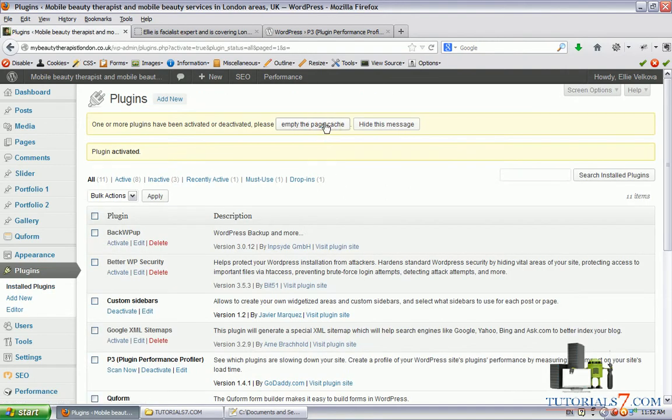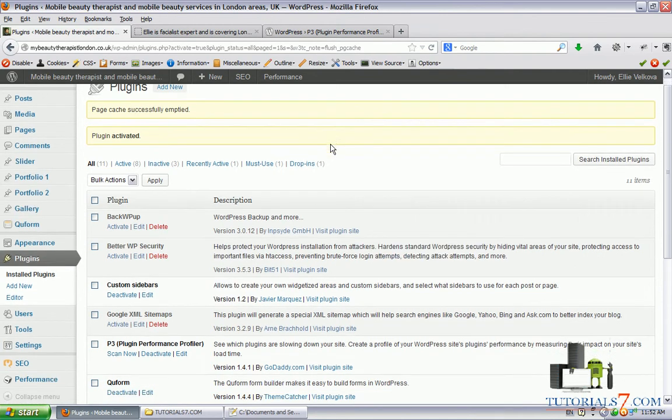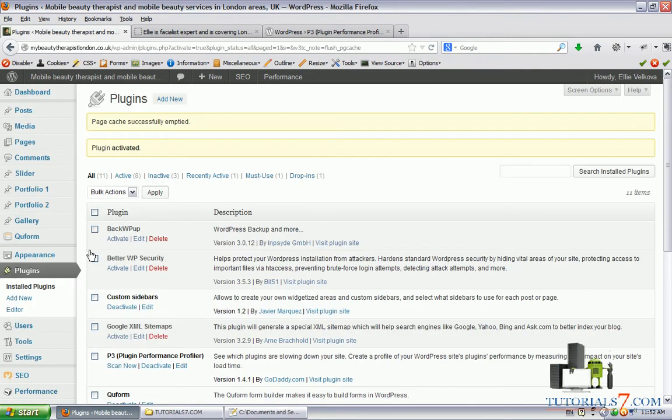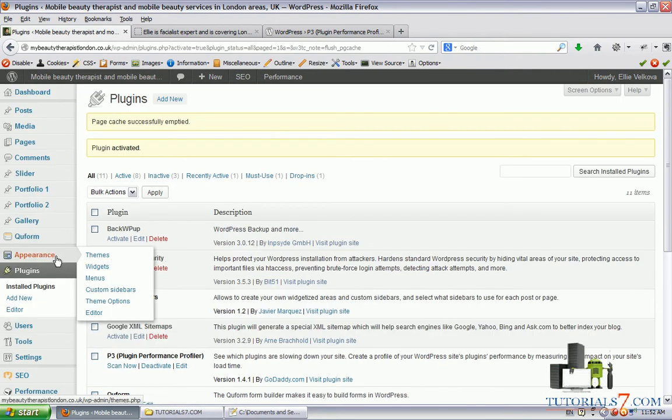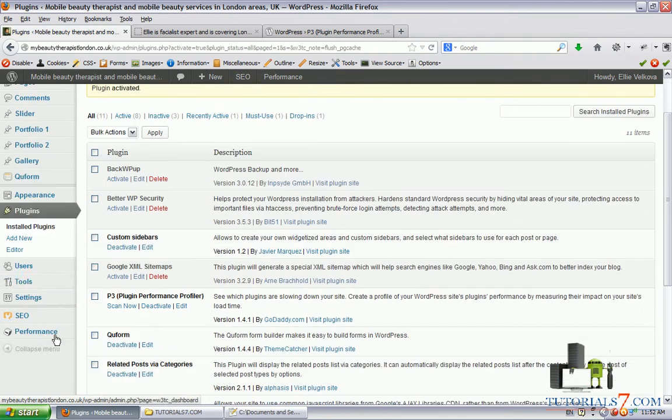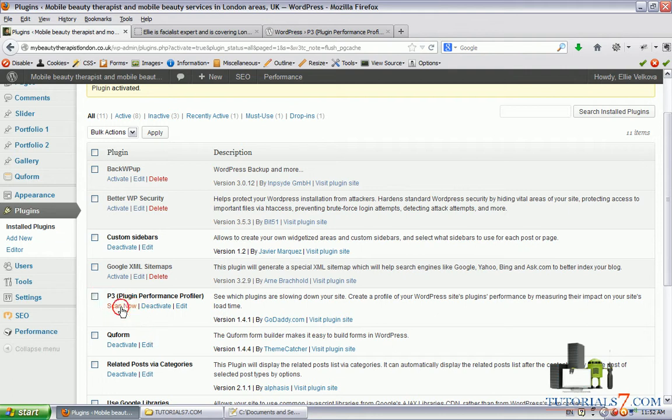Now the plugin is active and we can perform the scanning of our website. Simply let's find out where this plugin is. Here's the link, click on scan now.